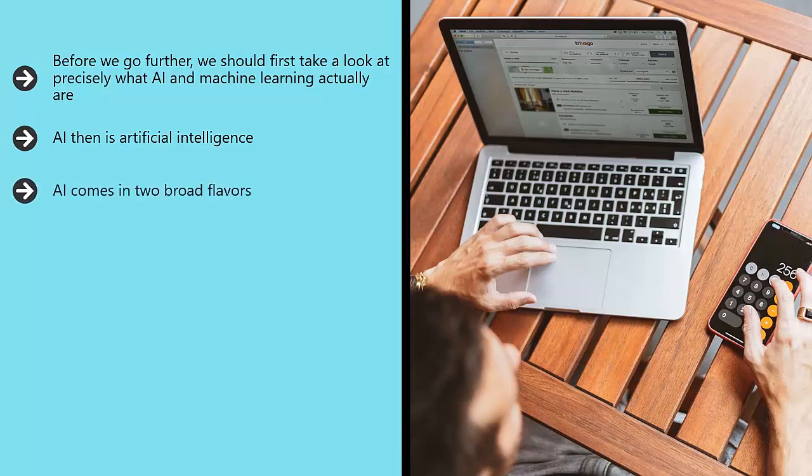AI comes in two broad flavors. One is weak AI, which is also known as narrow AI. Weak AI is essentially a form of AI that is designed to perform a specific job. An example of this is the self-driving car.